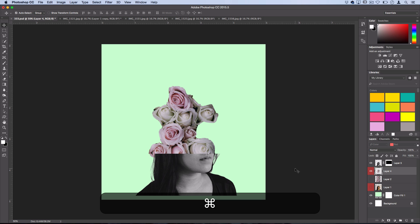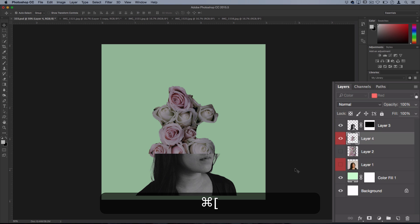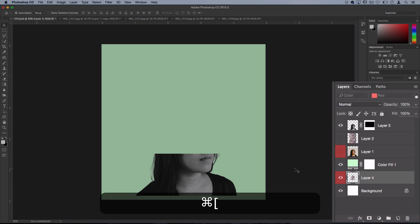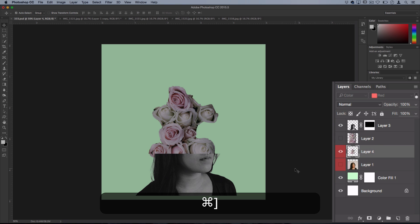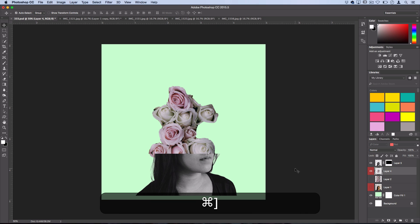If I hold Command on the keyboard and use the right bracket key, I'll move it up one position, so now you can see it's a layer above. And if I use the left bracket key or the open bracket key, you can see it goes down. So you can easily shift the placement of one layer up and down.